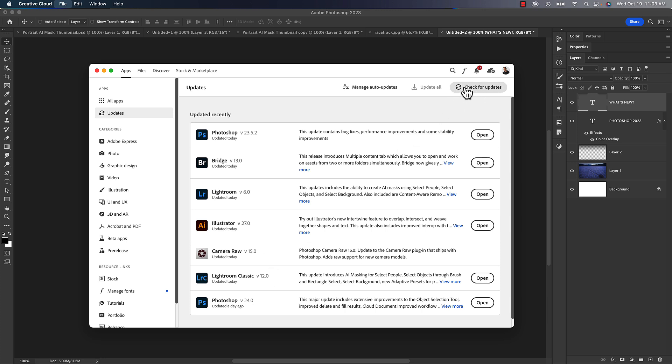But what happens if you don't see this? Well, you want to come up here and choose check for updates. That will refresh and check for updates. If you still don't see the updates, then you might want to consider restarting your computer. That usually does the trick, but most of the time check for updates should refresh this to the point where you see that.